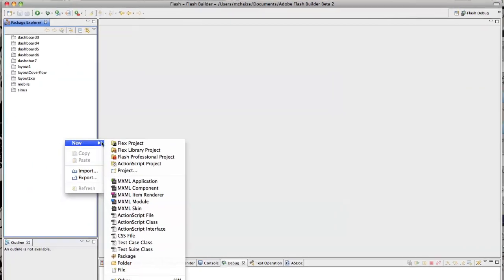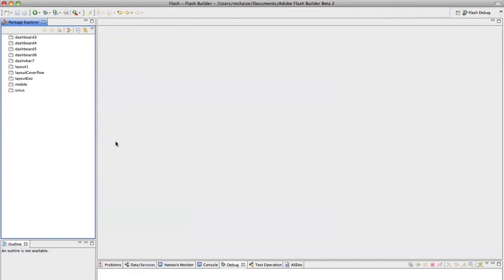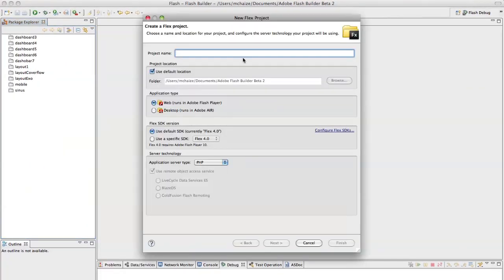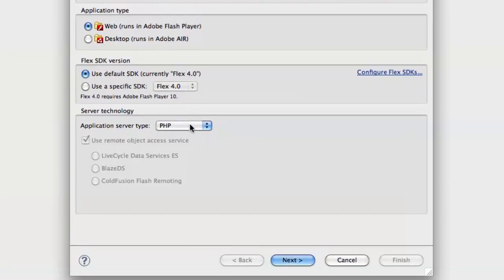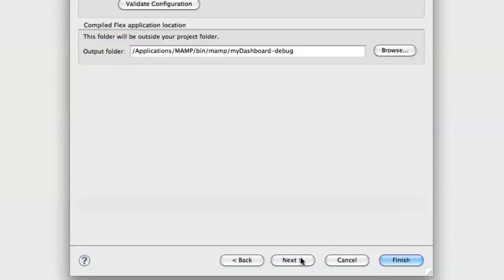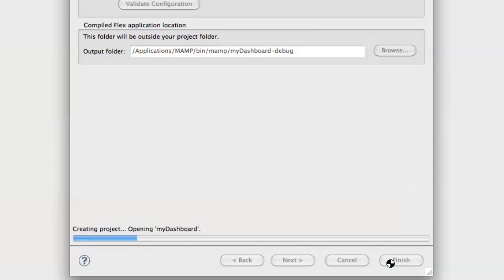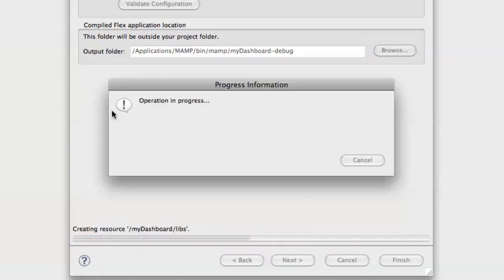I will create a new Flex project using the Flash Builder IDE and call it my dashboard. I just indicate here that I'm using a PHP server in the backend. And this is it.